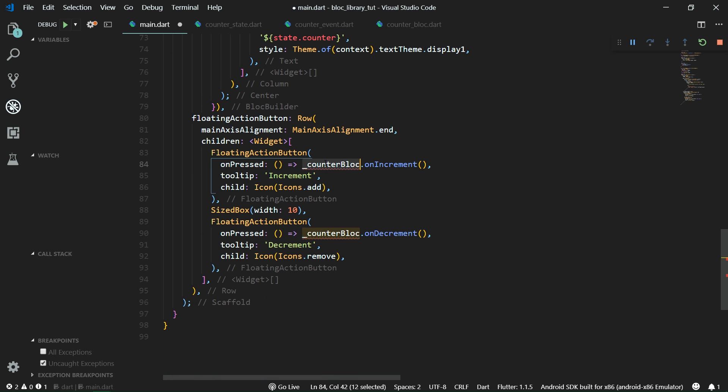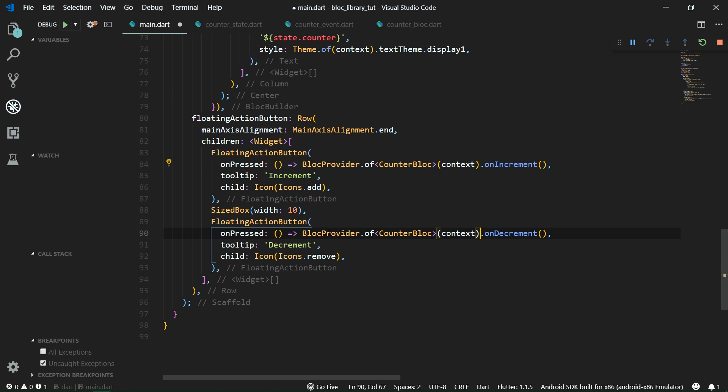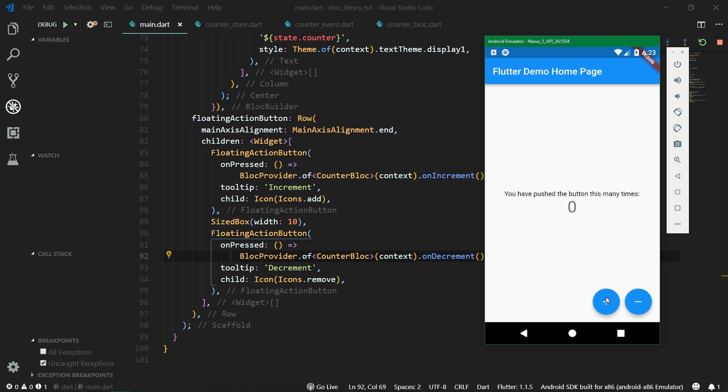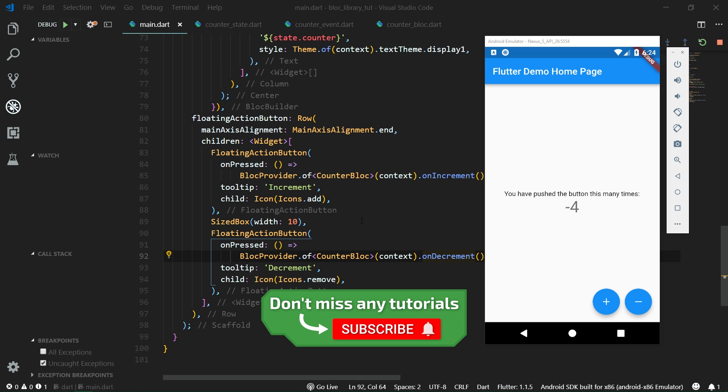So here and here. And now when we hit control F5 for save and then hit control F5 to hard restart the app, we can see that it still works just fine. Alright and that's it for this tutorial.